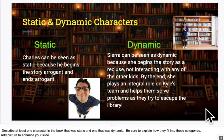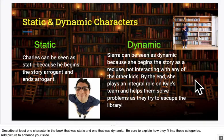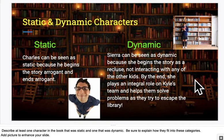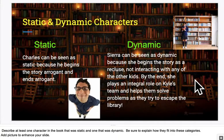Sierra is one of the characters in the book — I have not mentioned her yet. She can be seen as dynamic because she begins the story as a recluse, which is someone that doesn't really want to deal with other people; they kind of keep to themselves. So she doesn't really interact with the other kids. But by the end, she plays a really important role on Kyle's team and helps them solve problems as they try to escape the library.